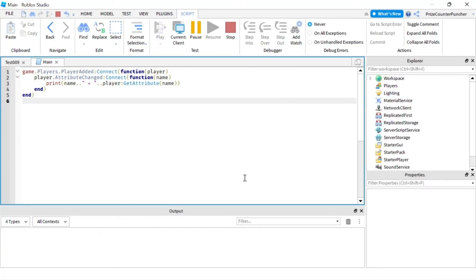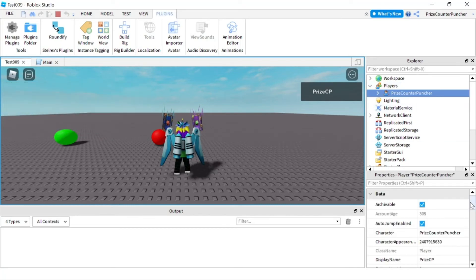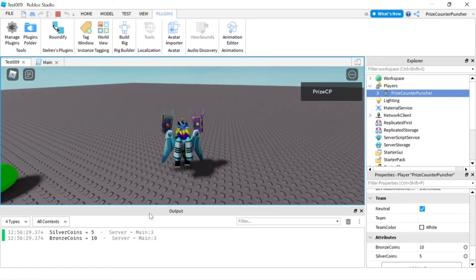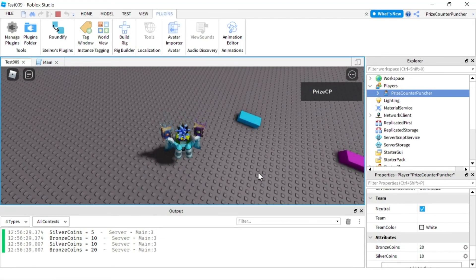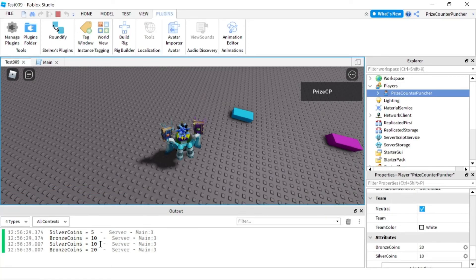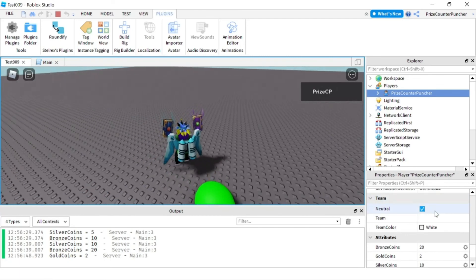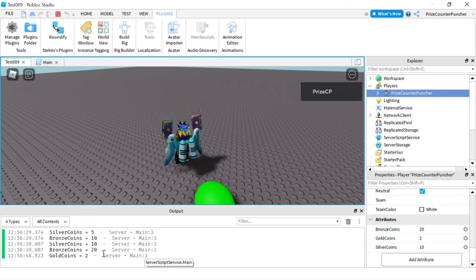Let's now play and take a look. Let me open up the player. Currently I have no attributes. If I go and grab the red ball, you can see now it's recording the changes of the silver coins and the bronze coins — so now I have 10 and 5. If I grab it again, instead of 10 and 5, I have 20 and 10. Now if I go and grab the green ball, I have 2 gold coins. So I have 20 bronze, 2 gold coins, and 10 silver coins.